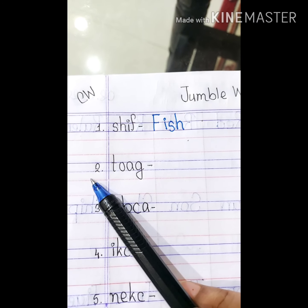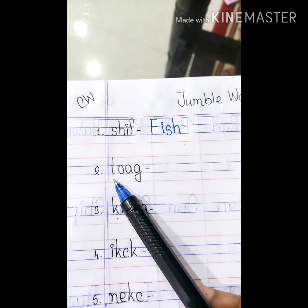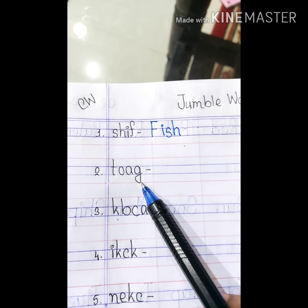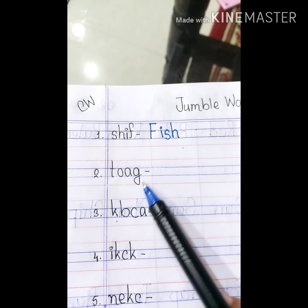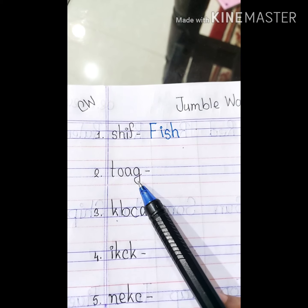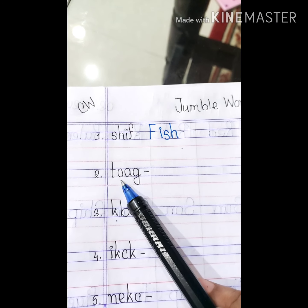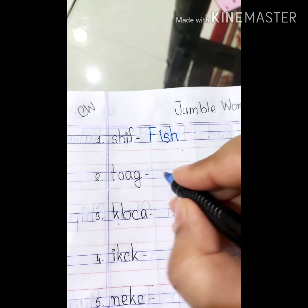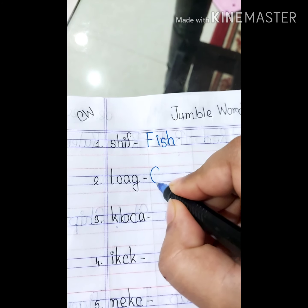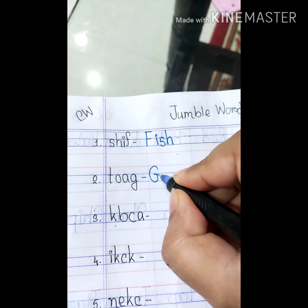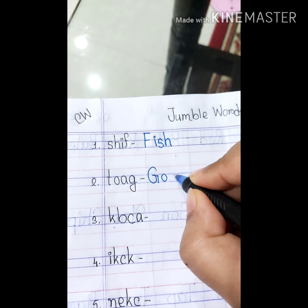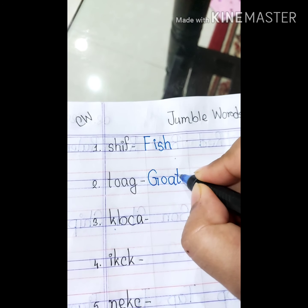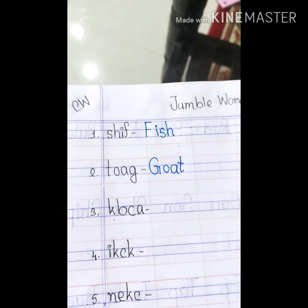Number 2. The alphabets are T, O, A, G. Rearrange the alphabets — it's goat. G, O, A, T. So, write down goat. G, O, A, T.